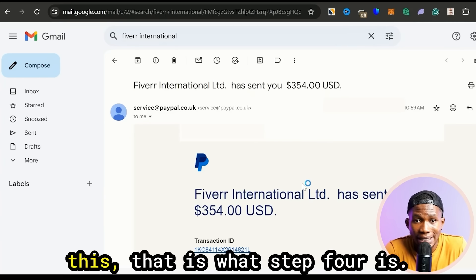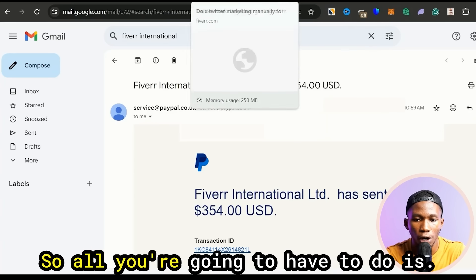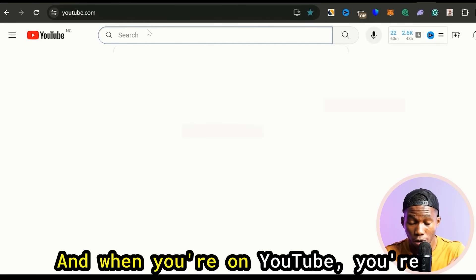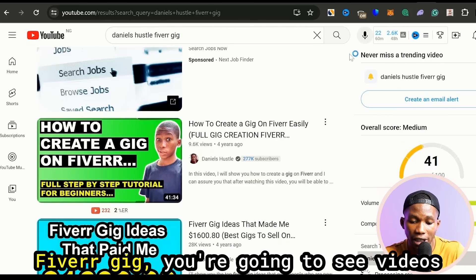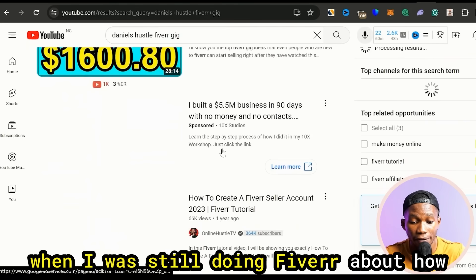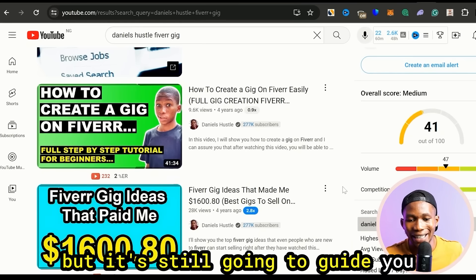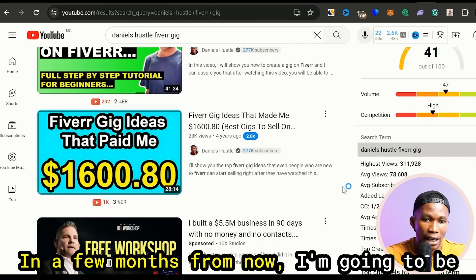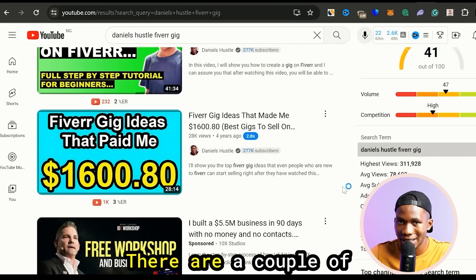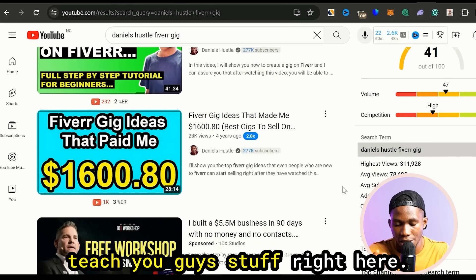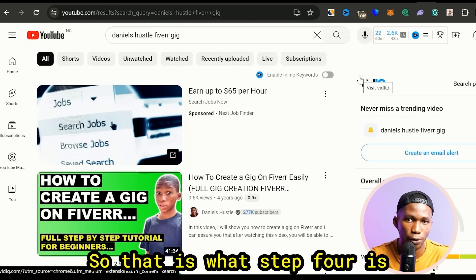That is what step four is — step four is where you go and set up a gig on Fiverr. All you're gonna have to do is go over to YouTube and search for 'Daniel's Hustle Fiverr gig.' You're gonna see videos I recorded about how to set up your Fiverr account. This video might be a bit outdated but it's still gonna guide you on how to do a couple of things. In a few weeks or months I'm gonna be making a new updated version of this video because I want to get back on Fiverr and do case studies and teach you guys. Step four is setting up your gig.